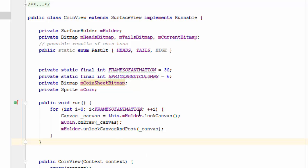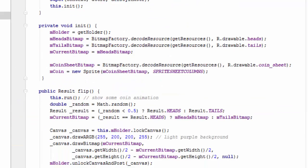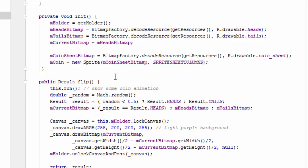We want to call this run method now each time the user presses the flip button. In our flip method call, we have added this run method call as the first line.